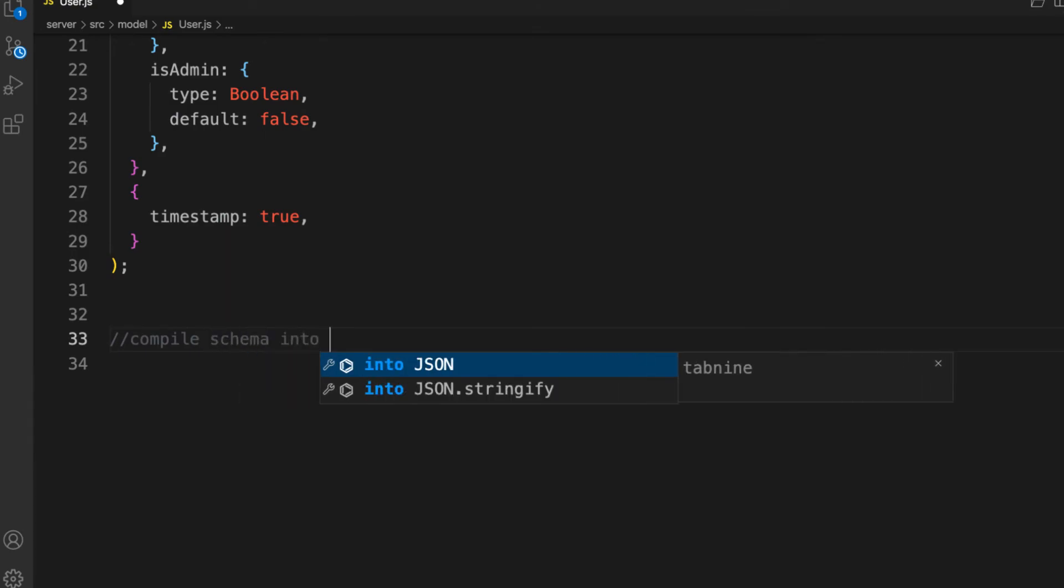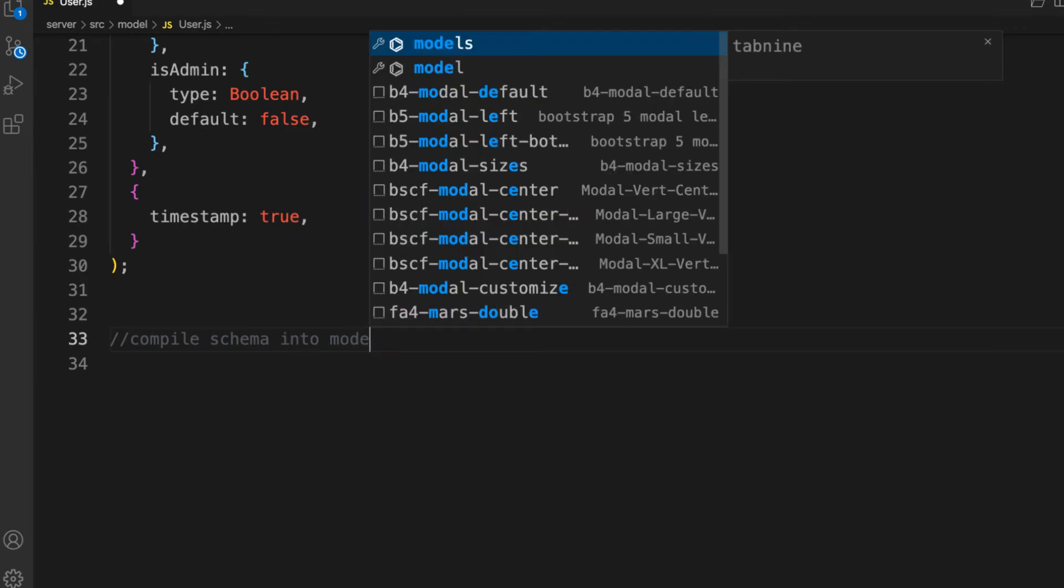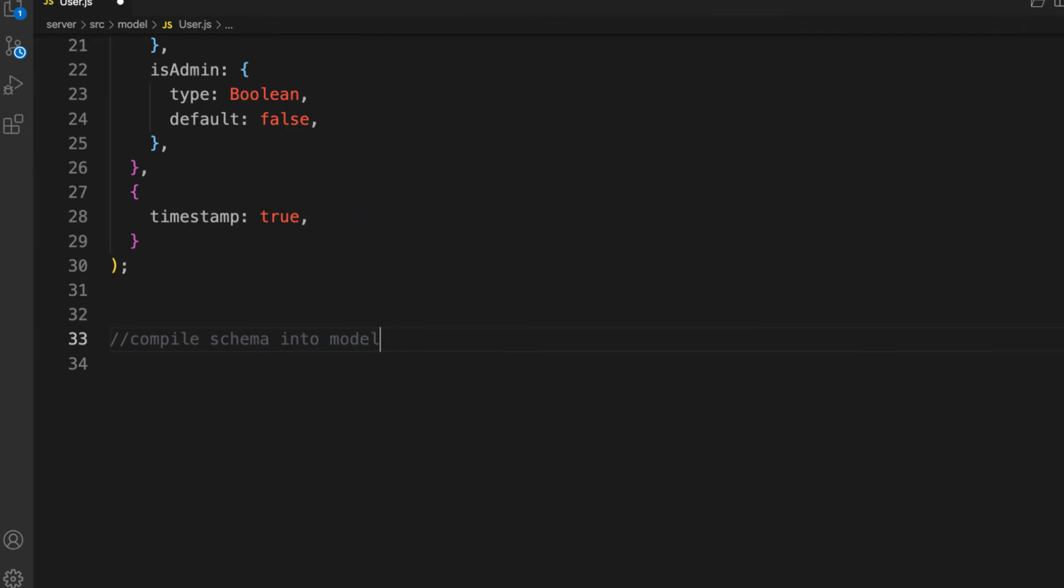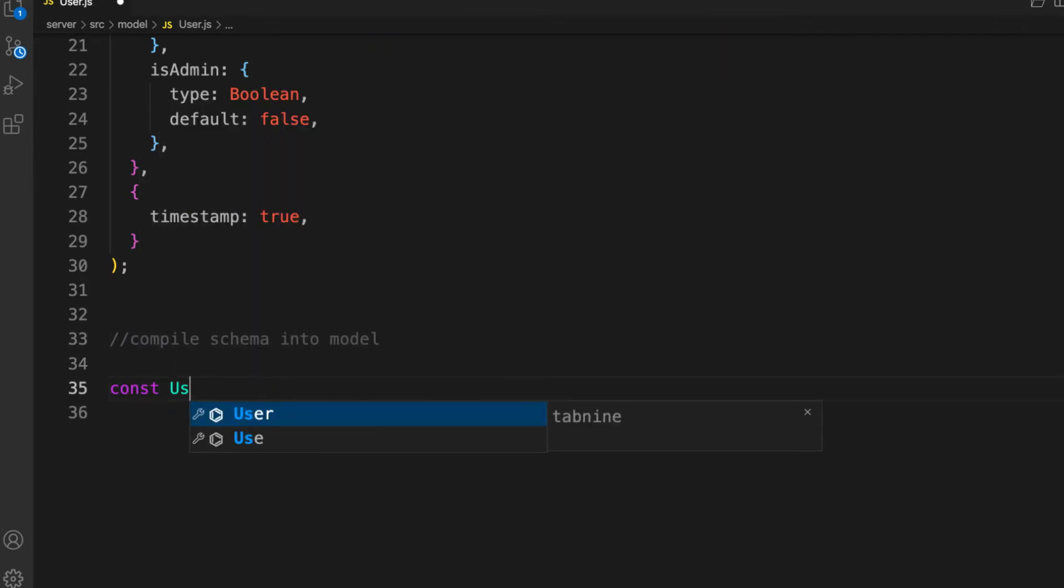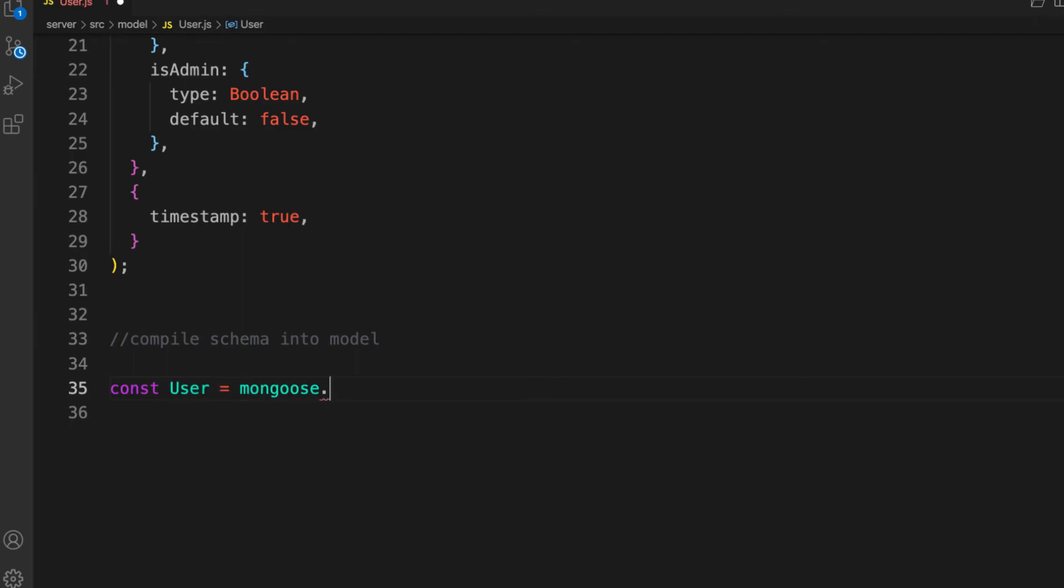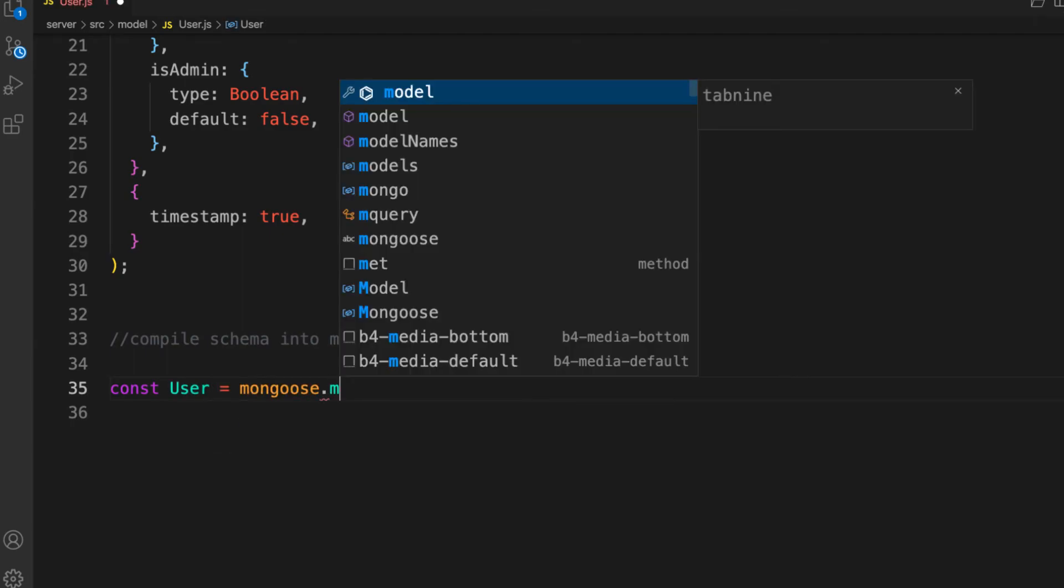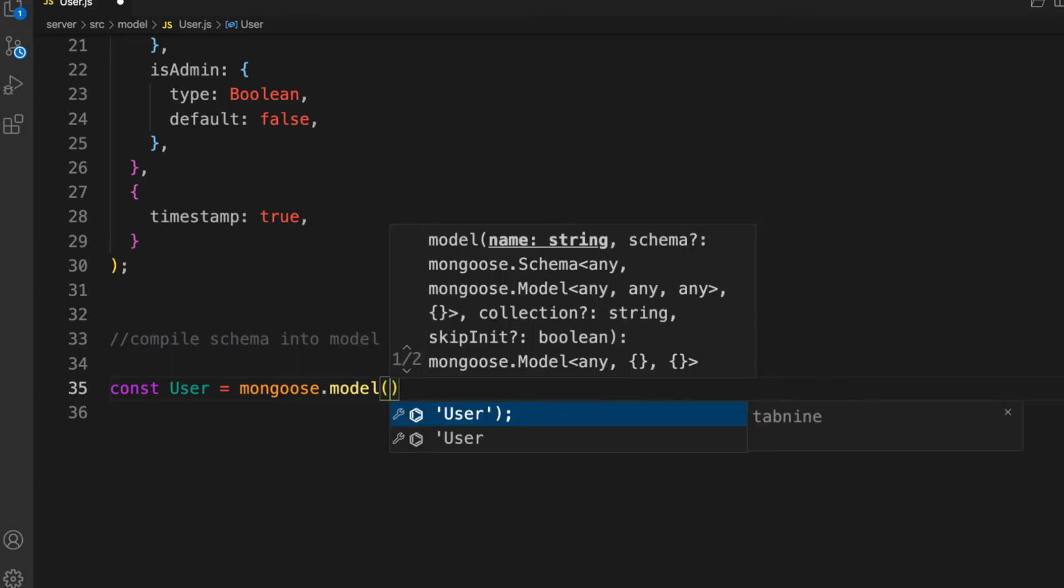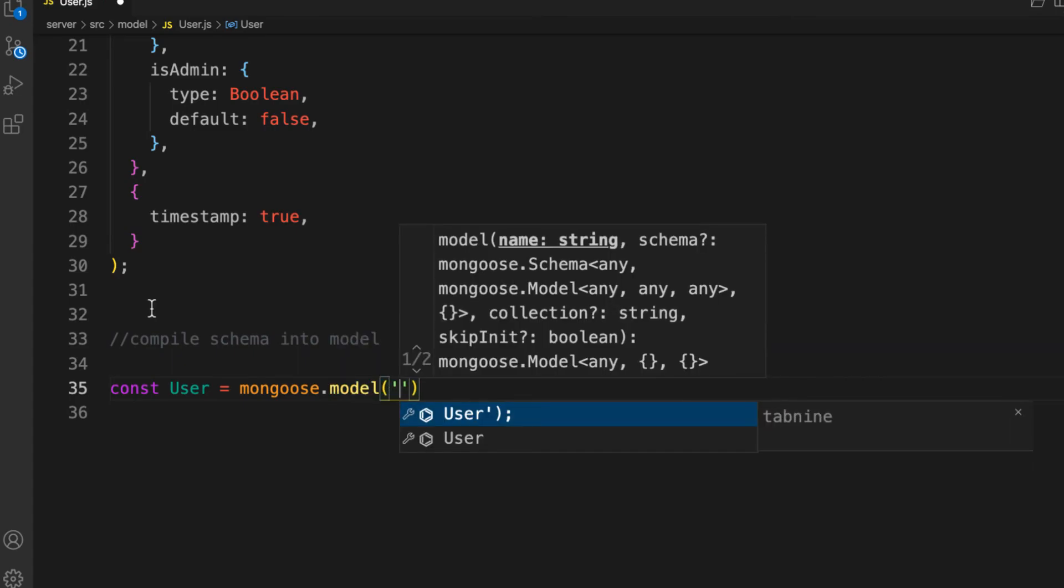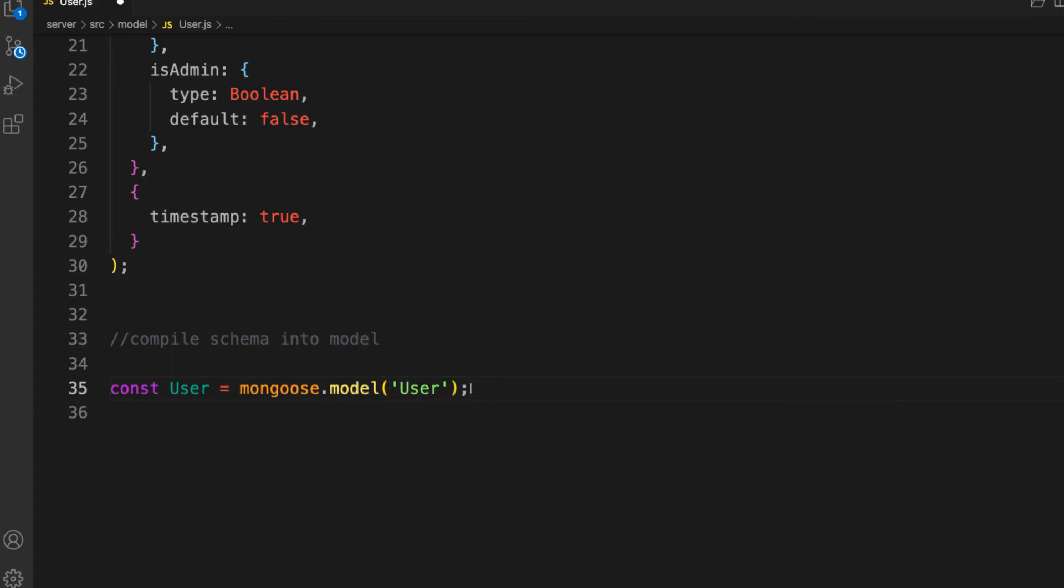There we go. Const, must be uppercase User, equals mongoose.model. We pass in the user here, this is only available inside our MongoDB and it gets plural to users. Let's pass in our userSchema.